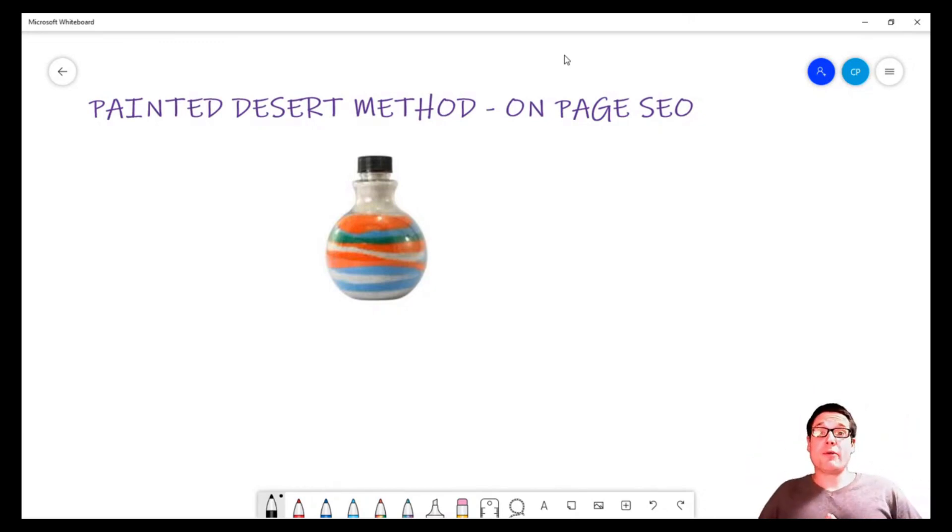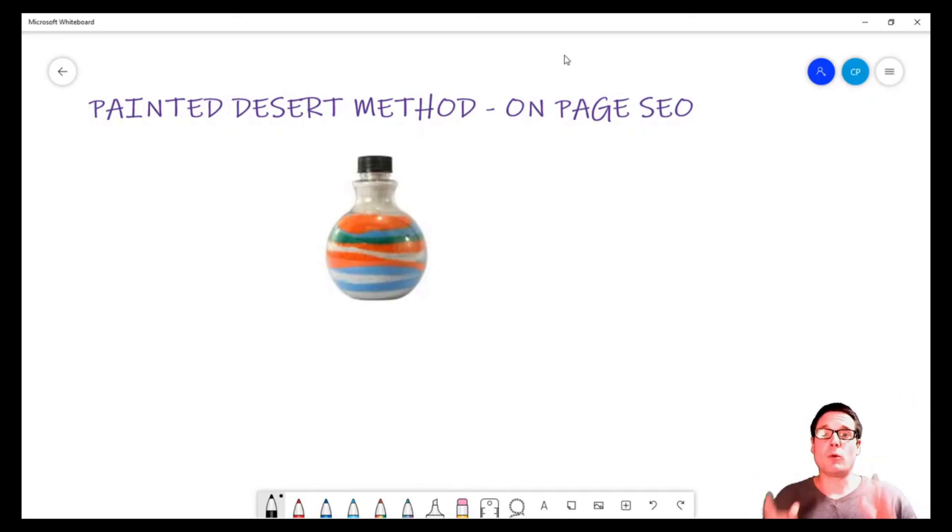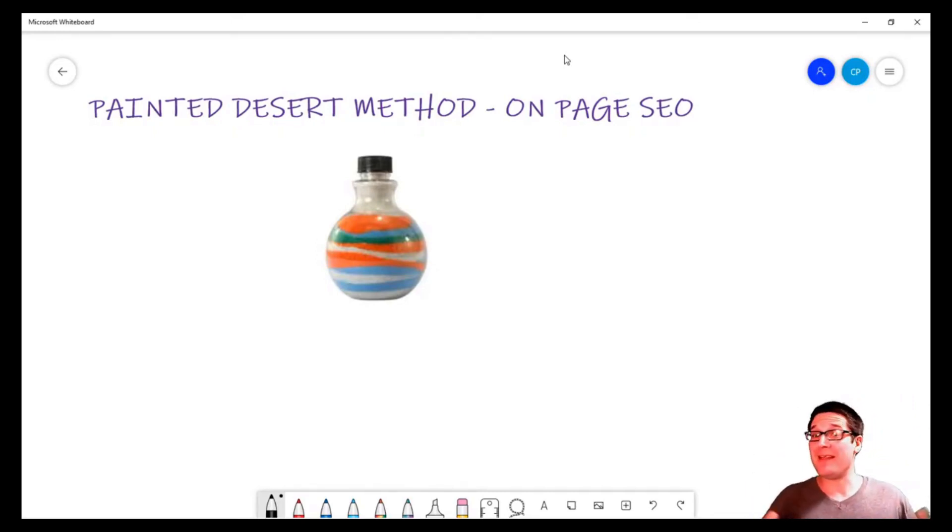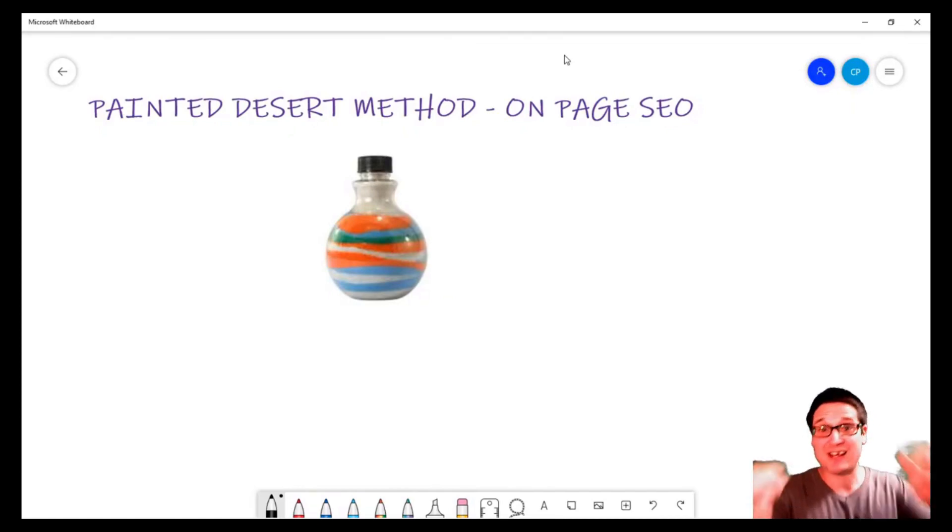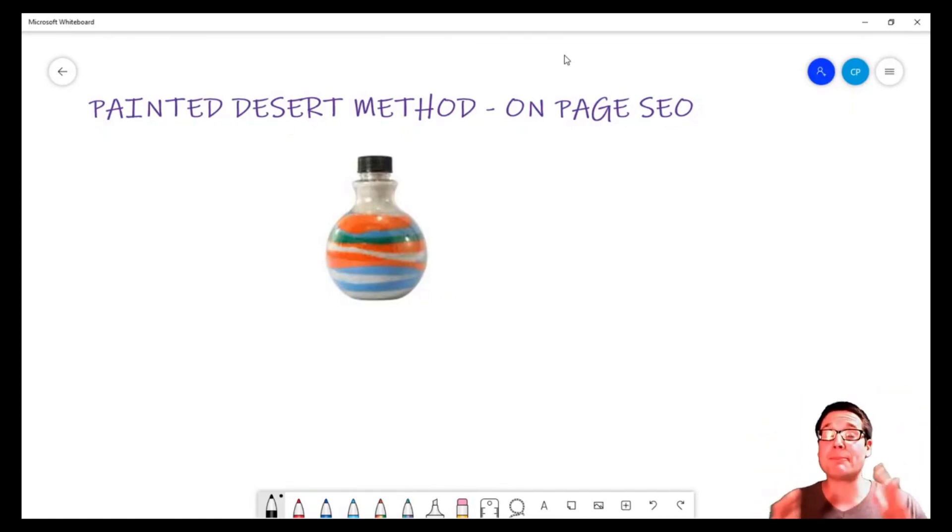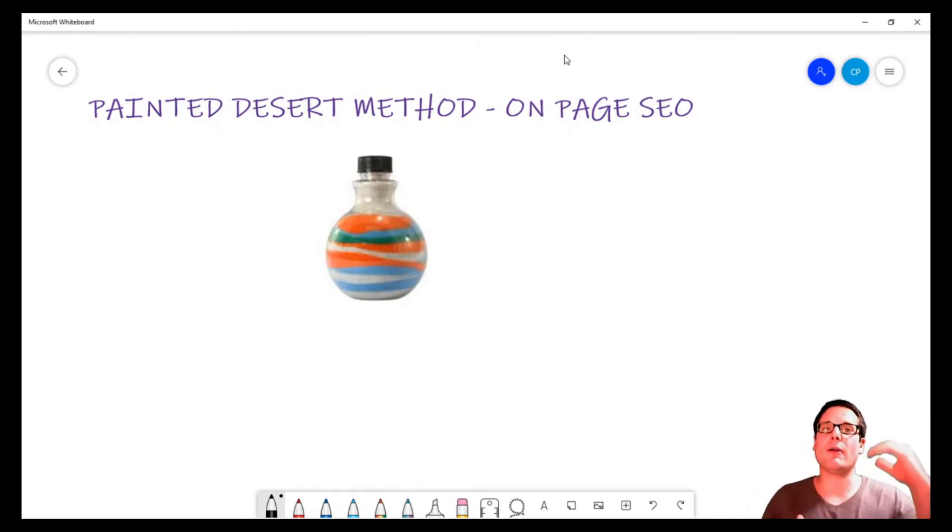Hello, my name is Chris Palmer, and in today's on-page SEO video I would like to walk you through the Painted Desert Method, a strategy to help you maintain your optimization levels. You see, when we're talking about on-page SEO...